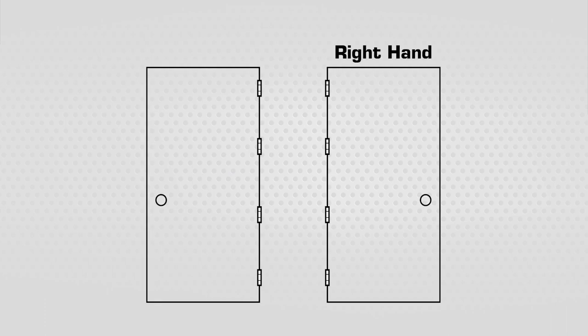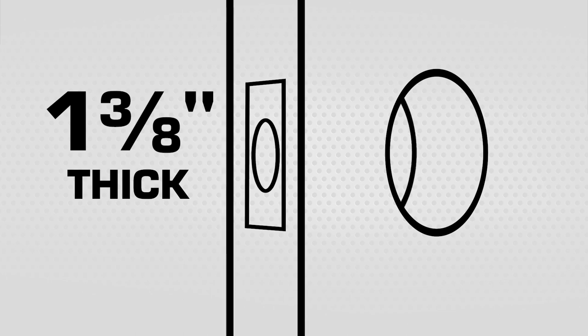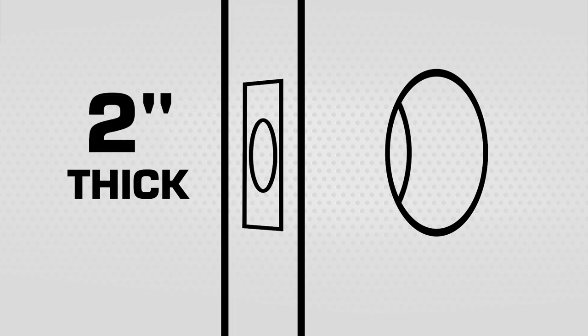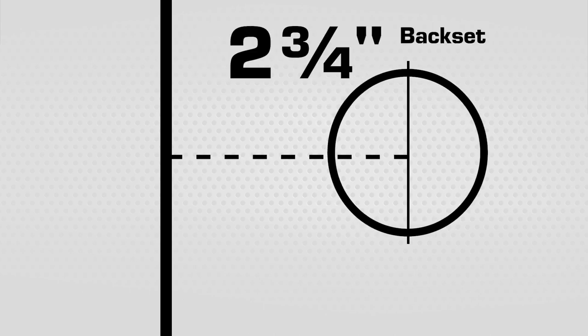It can be installed on doors between 1 and 3-8 inches to 2 inches thick, along with an adjustable latch, which can be used for a 2-3-8 inch or a 2-3-4 inch backset.